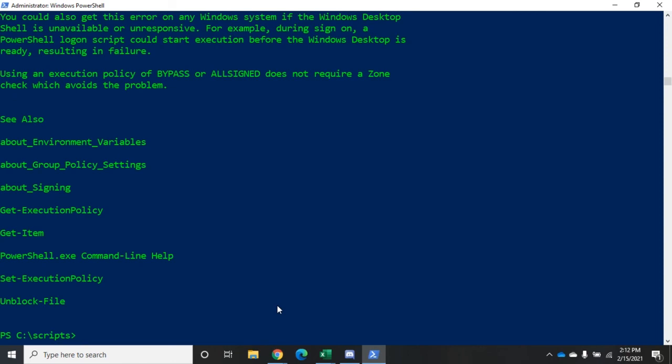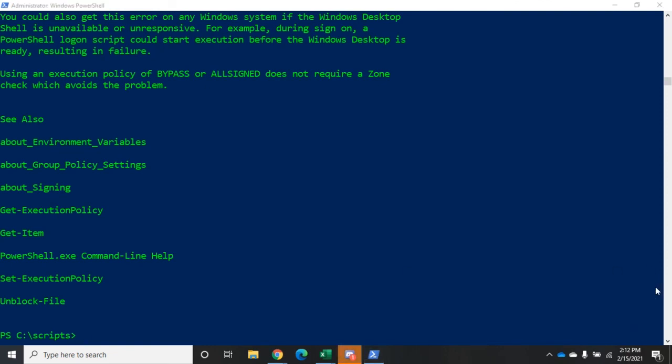That gives us a quick overview of executing PowerShell scripts and PowerShell security policies.